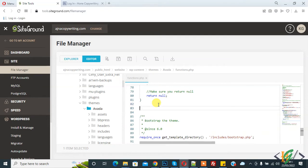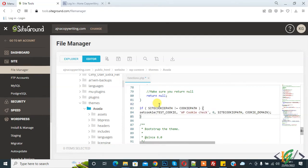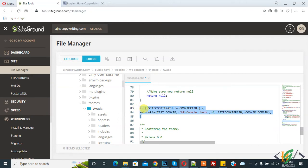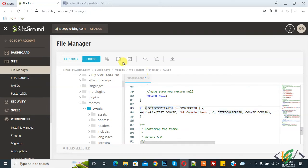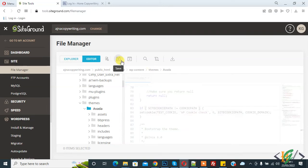And paste code here. You will find this code in video description for function.php. Another code is added in wp-config.php and that code is different from this code. You will find both codes in video description. Now click on Save.